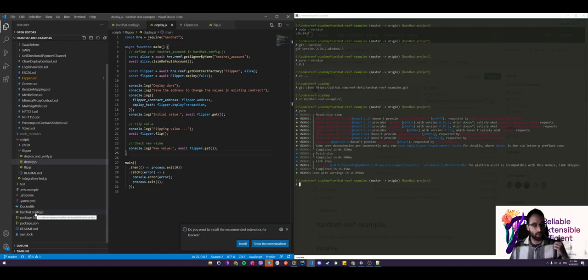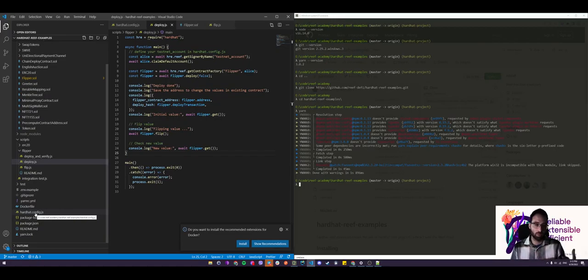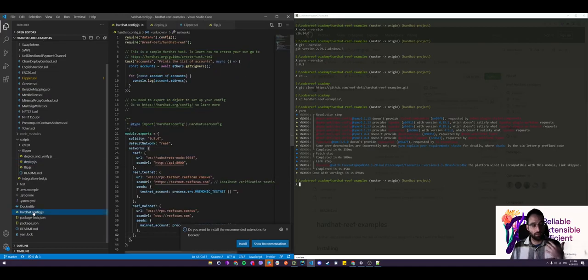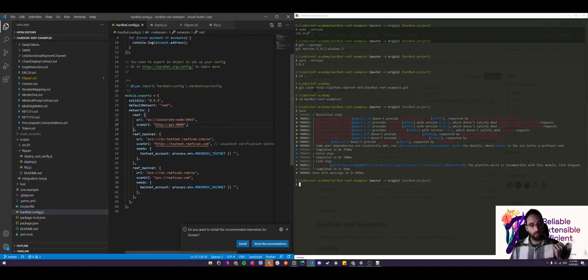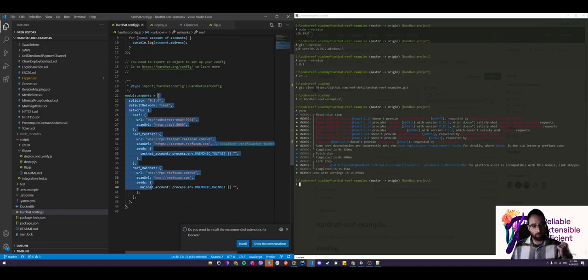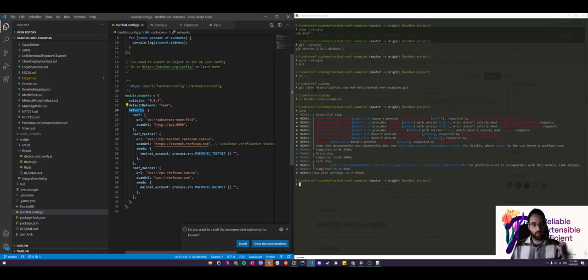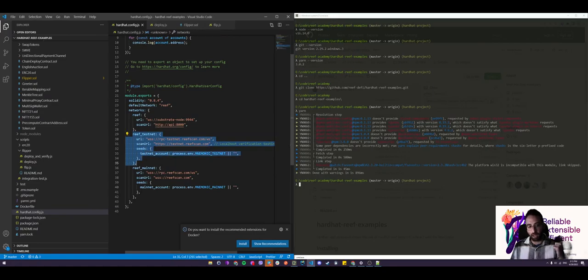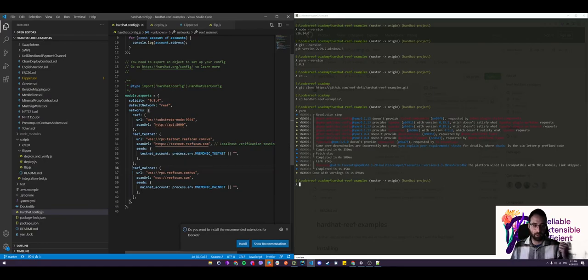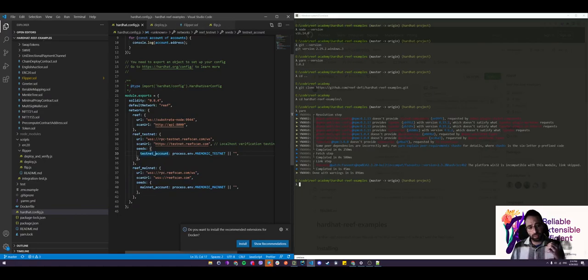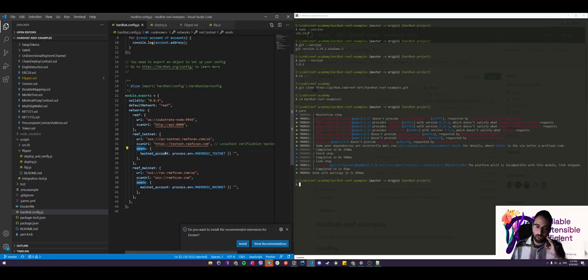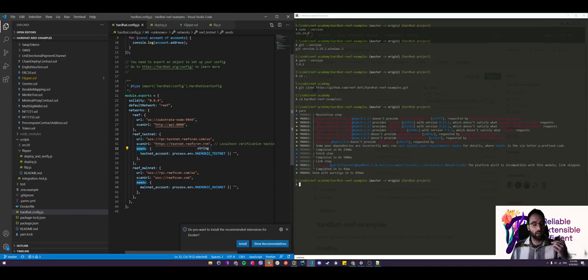So before we jump into actually deploying the contract, we need to tell hardhat who is the signer, who is the owner of this contract, from whom to deploy this contract. So to do that, we need to go in the hardhat.config.js file. And here you can see a big object which specifies all the networks. So one network is Reef. This is your local network. One is Reef testnet. This is the one we will be deploying on. And one is Reef mainnet. Same as Reef testnet, but it's mainnet.